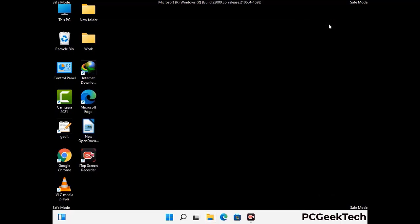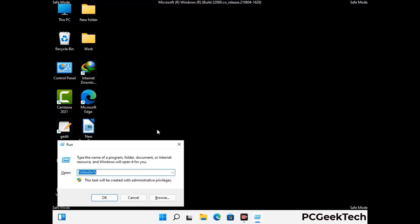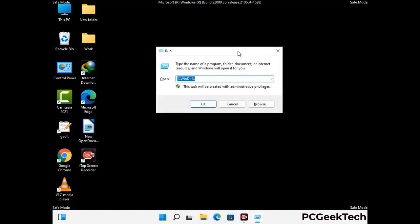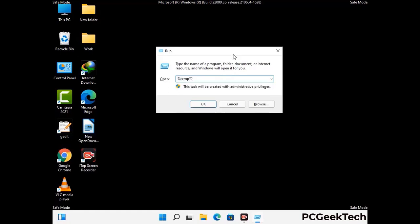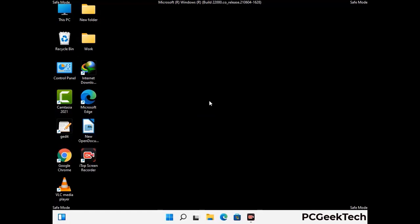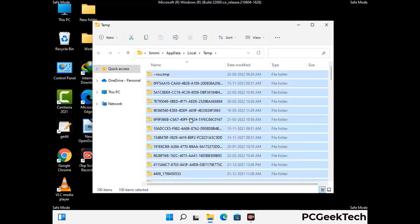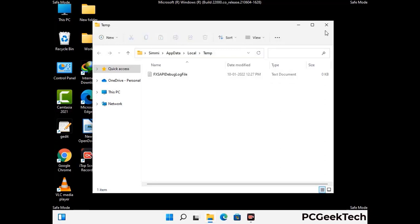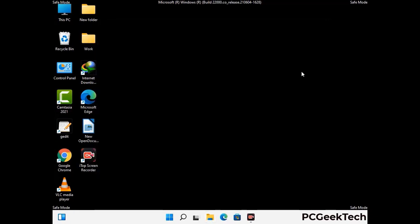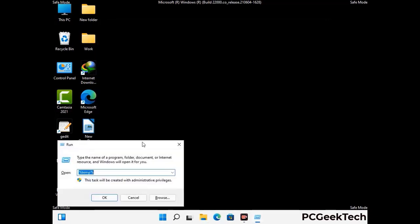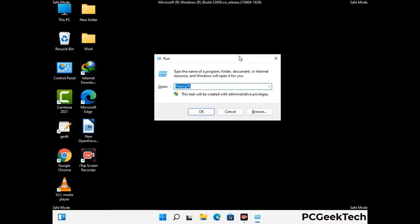Again press the Windows and R buttons together to open the Run box. Type in %temp% and press OK. Select all the files and folders and delete them completely from your system. Again press Windows and R, type in temp and press Enter.